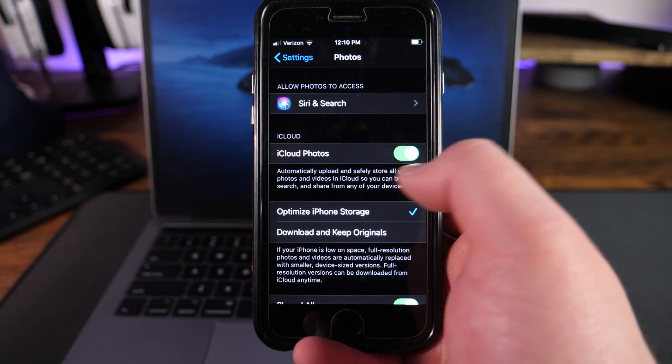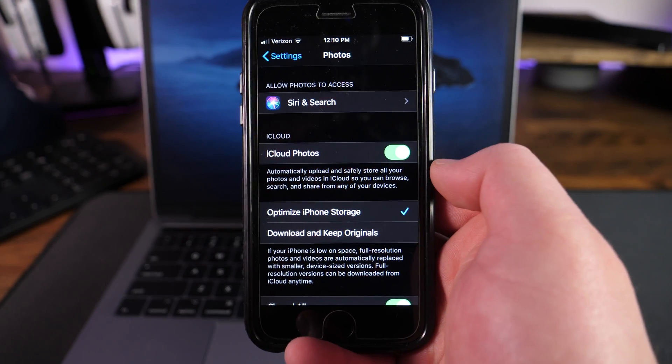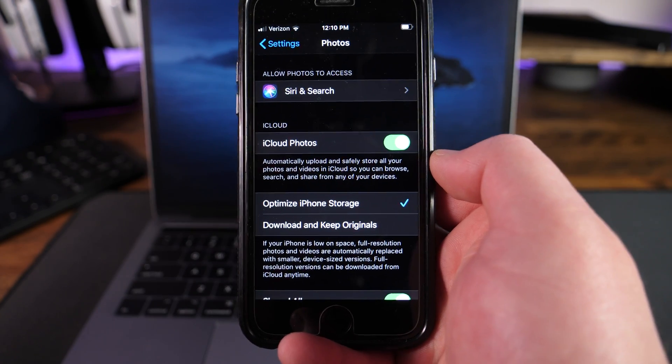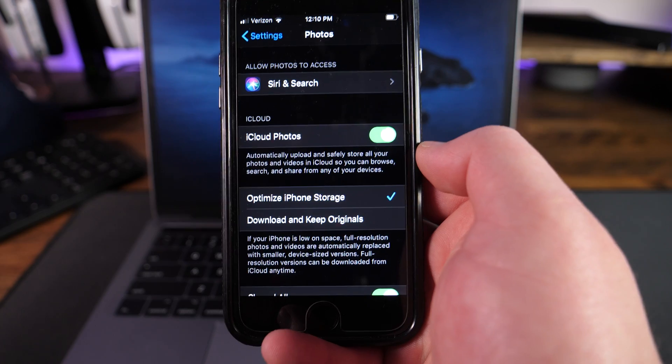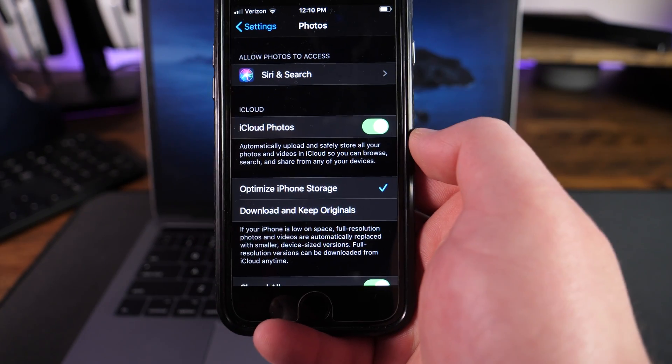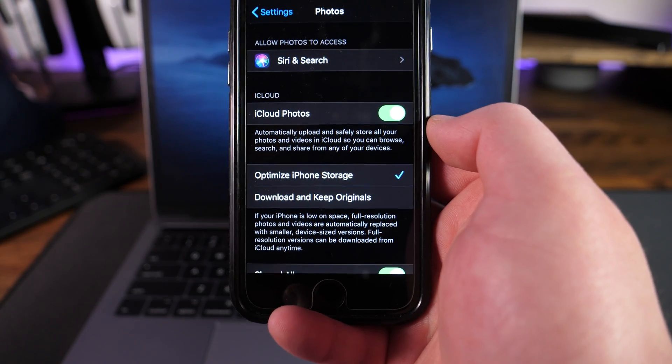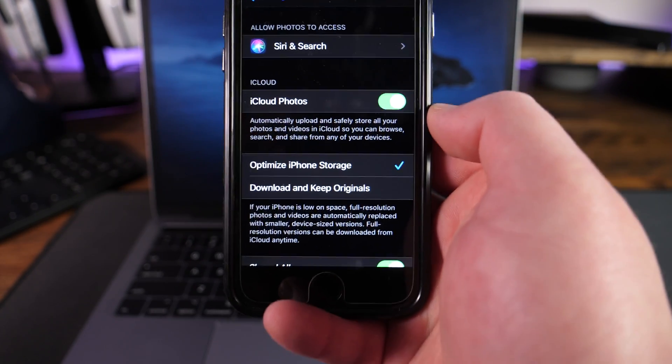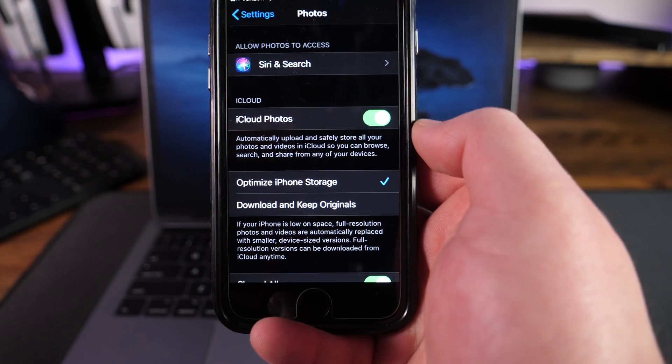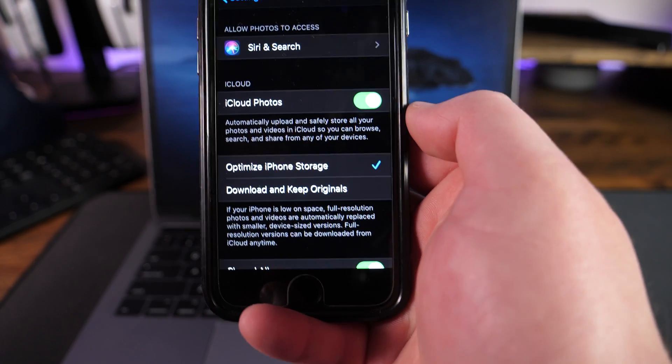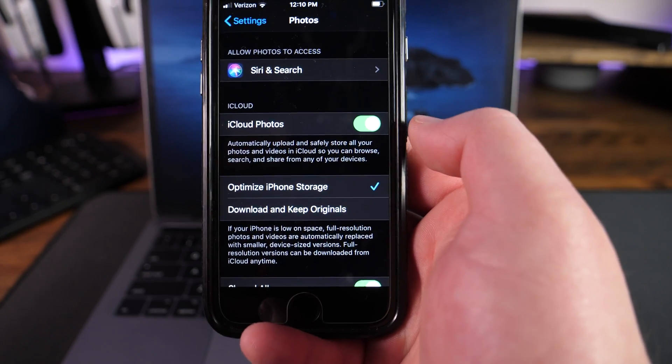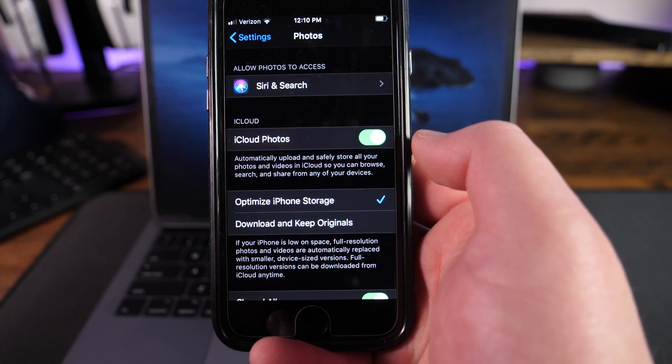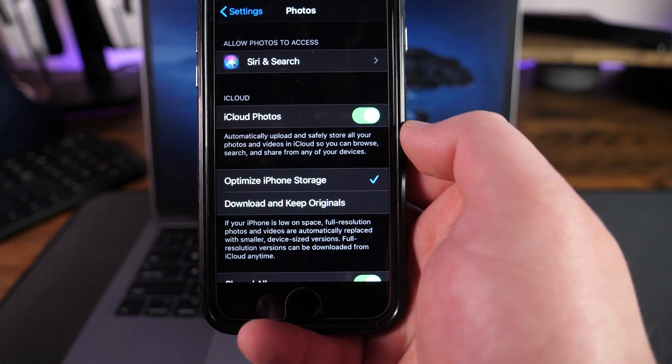And right here, you're gonna see the iCloud photos toggle switch. This lets us know if the sync is enabled or disabled. If you do have this enabled on all of your devices that are signed in with the same Apple ID account, if you add or delete photos, or whatever you do on those devices, is going to be reflected on everything else. So keep that in mind.